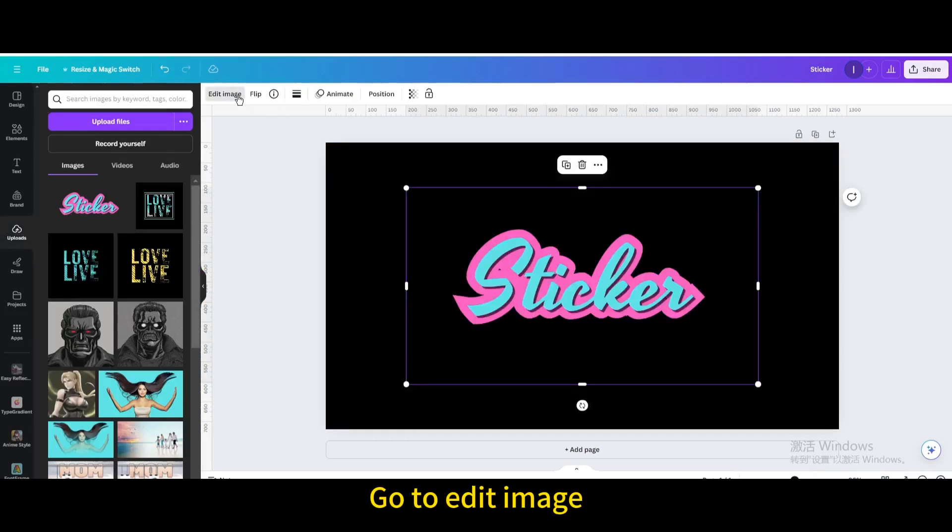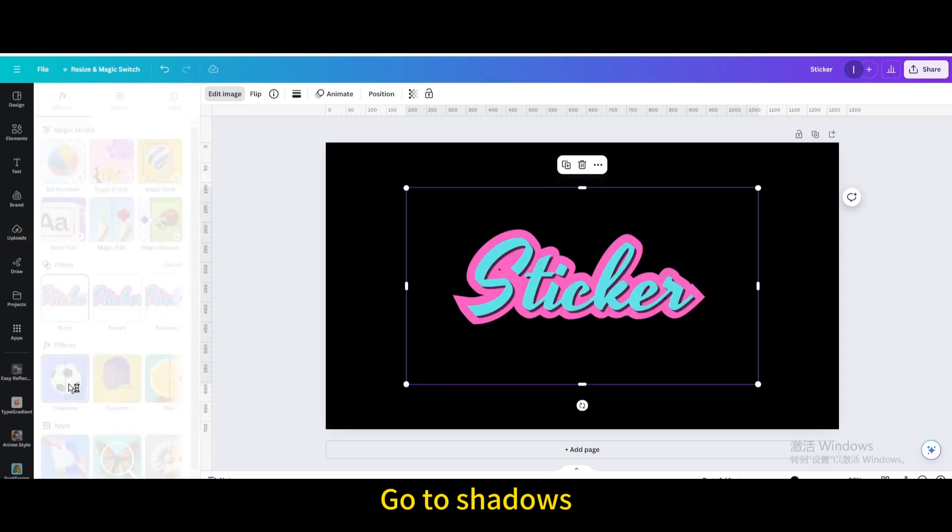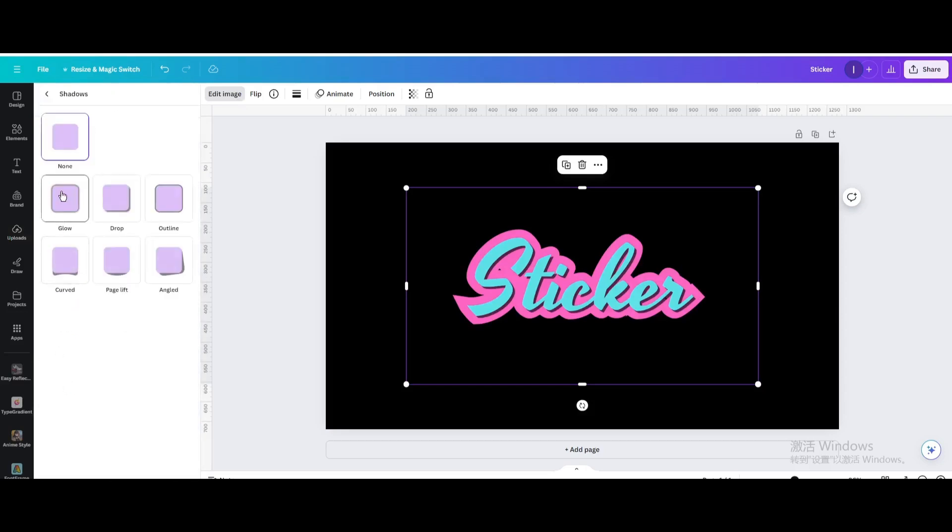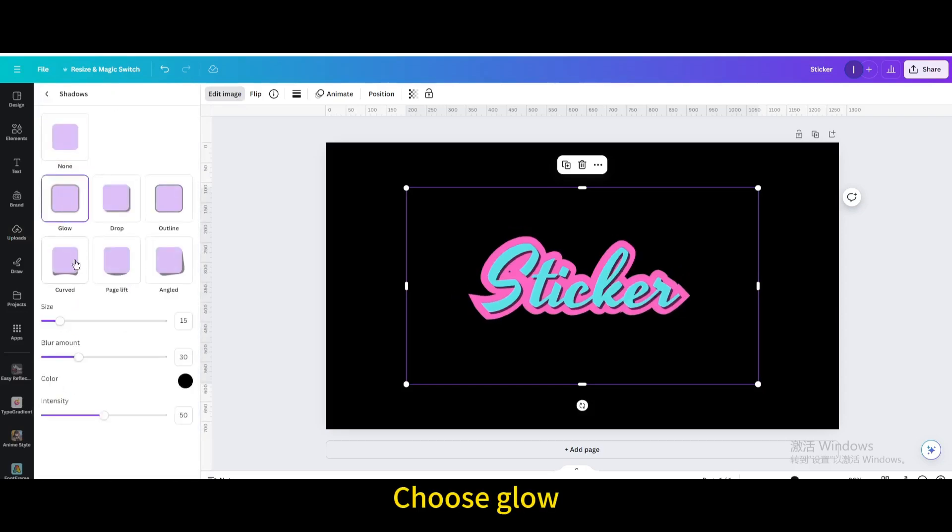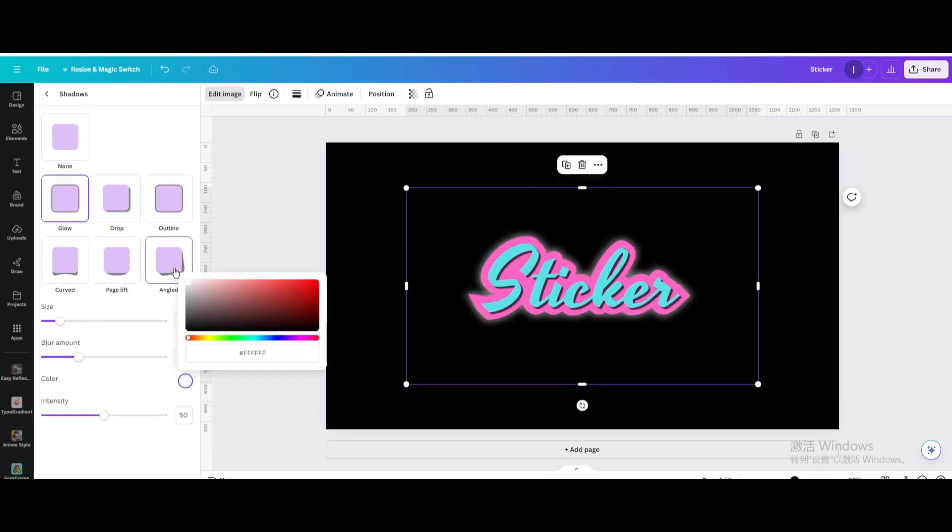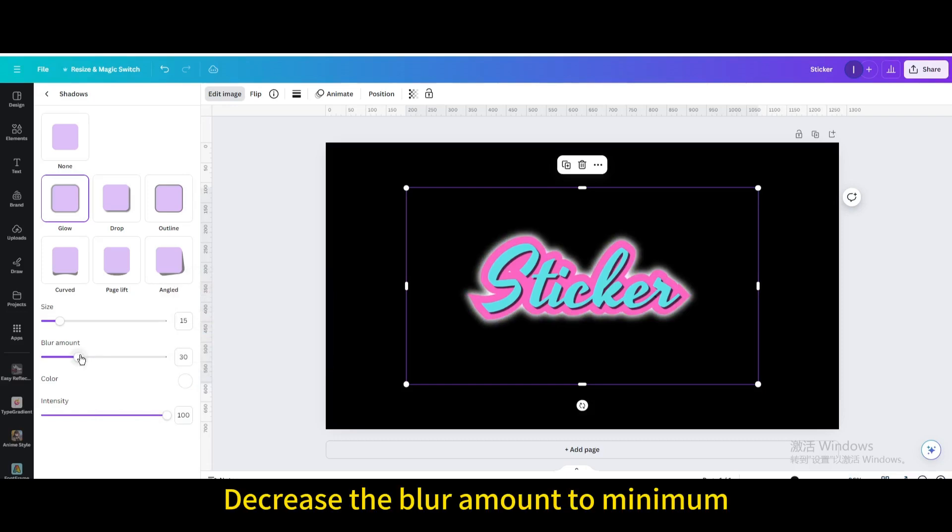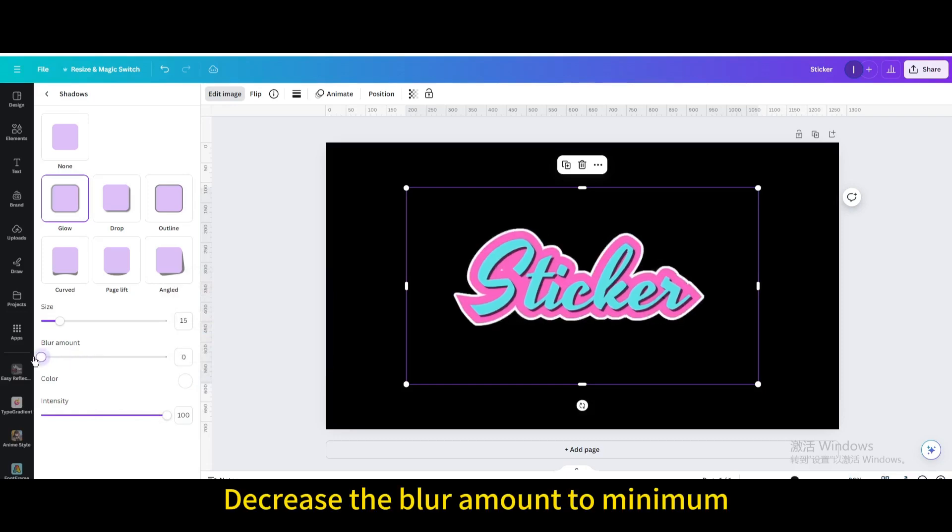Go to edit image, then go to shadows and choose glow. Change the color to white, increase the intensity to maximum, and decrease the blur amount to minimum. Increase the size.